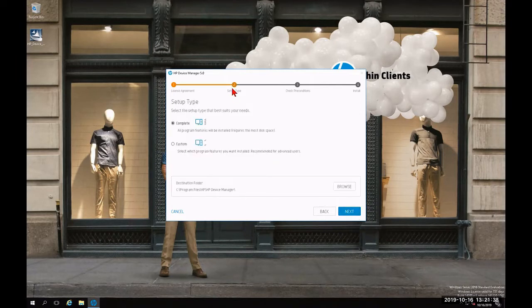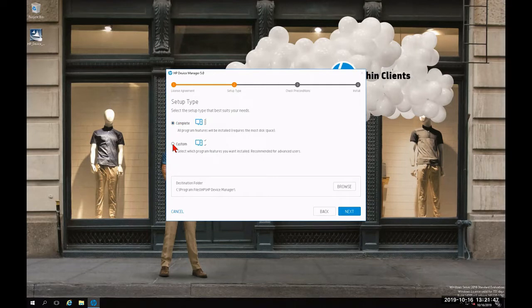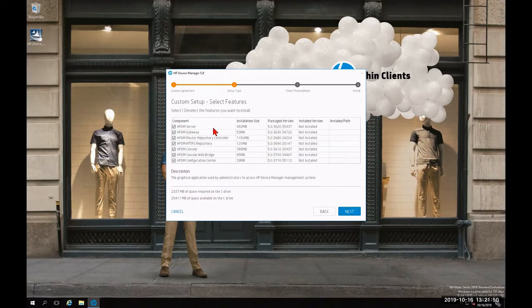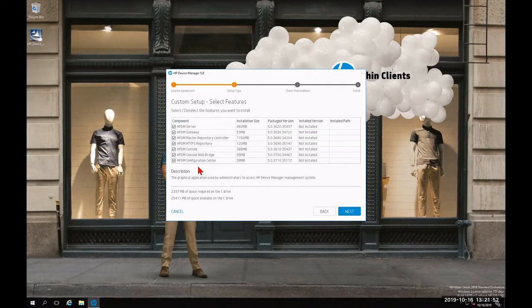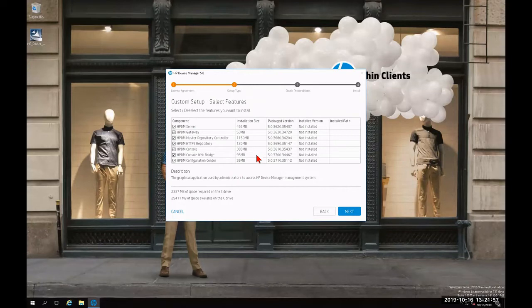For step two, we're going to choose our setup type. For the purposes of this tutorial, we're going with the Complete Installation. But just to show you the seven individual components, I'm going to bubble in Custom and then click Next. This will show you the seven components that are going to be installed as part of the Complete Installation, their installation size, and their version.